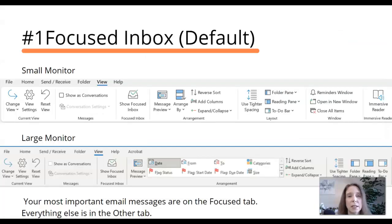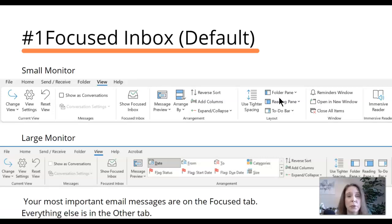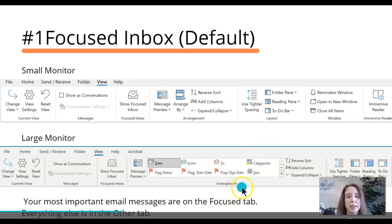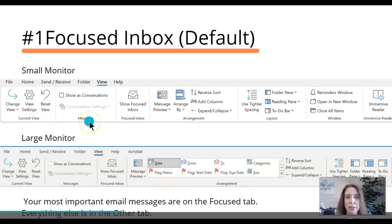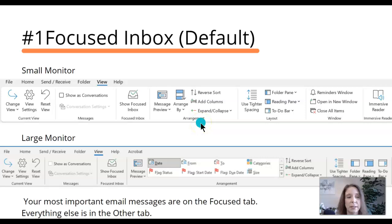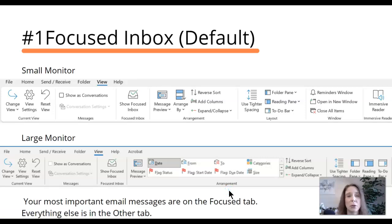Depending on the size of your monitor, these commands will look a little bit different. I went ahead and took some screenshots of what that looks like for me. On my small laptop monitor on the View tab, this is what I see. On my large monitor on the View tab, this is what I see — they look different, but just keep in mind everything is still there. The options are exactly the same; it just may look a little different.